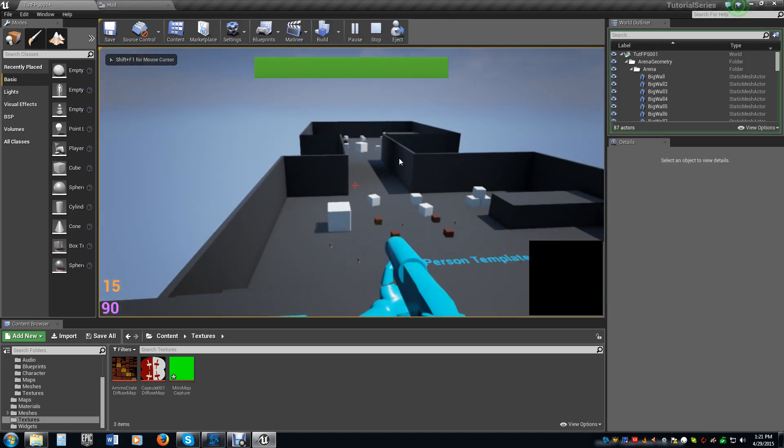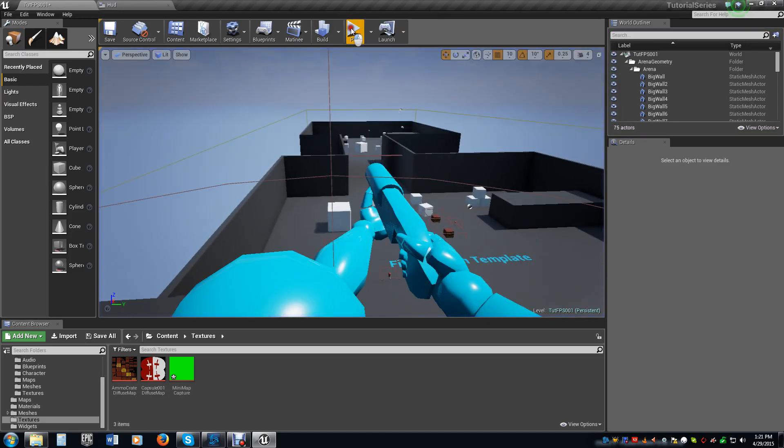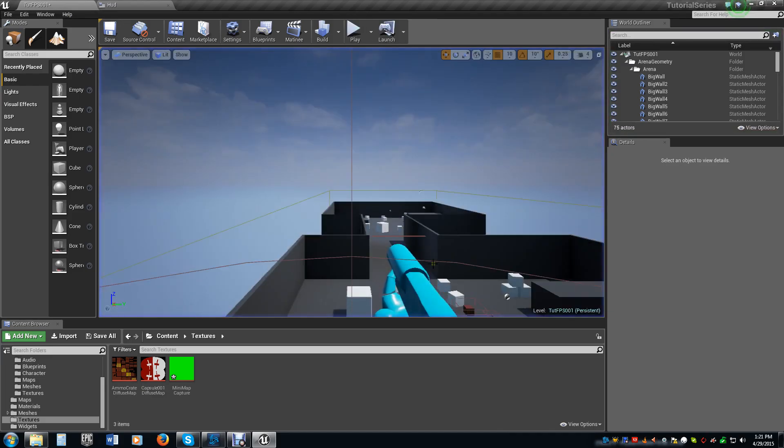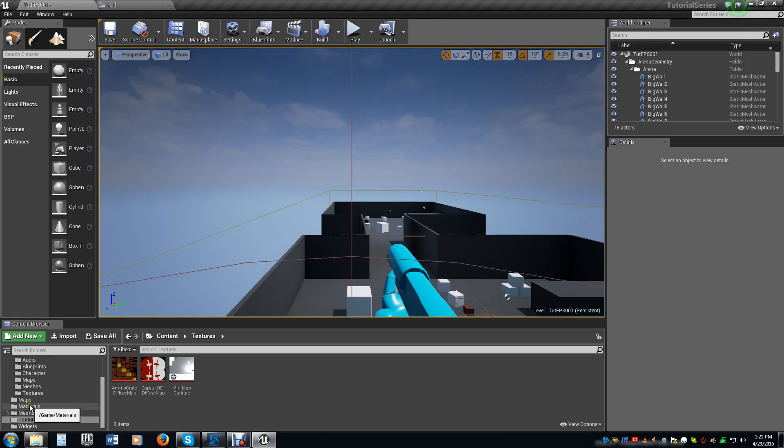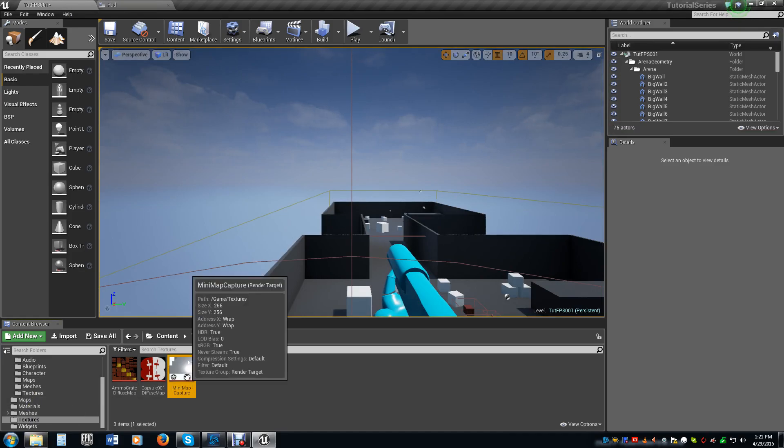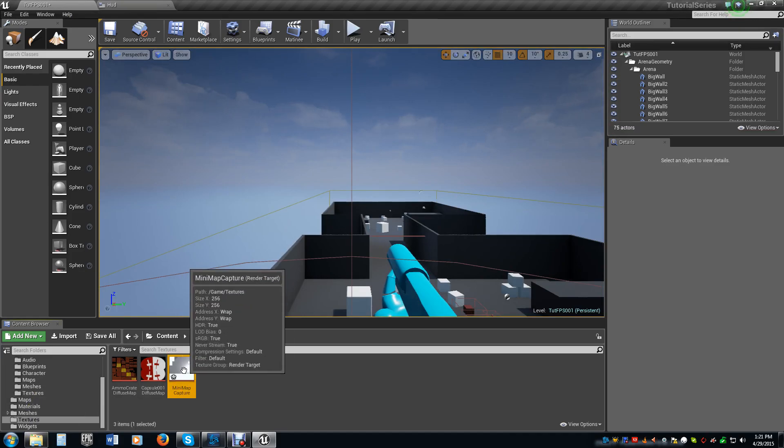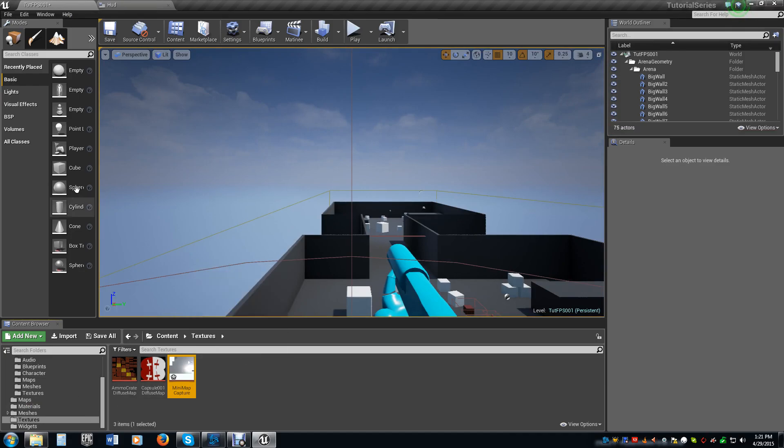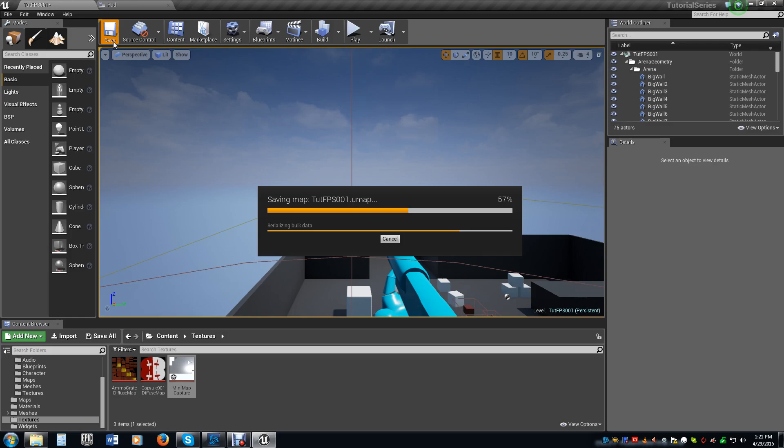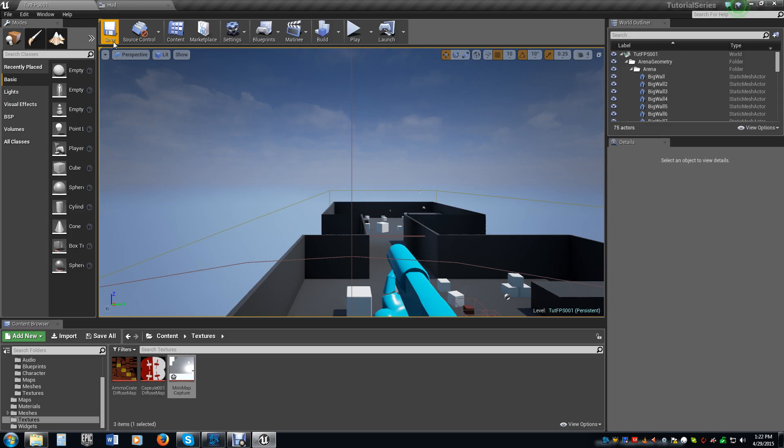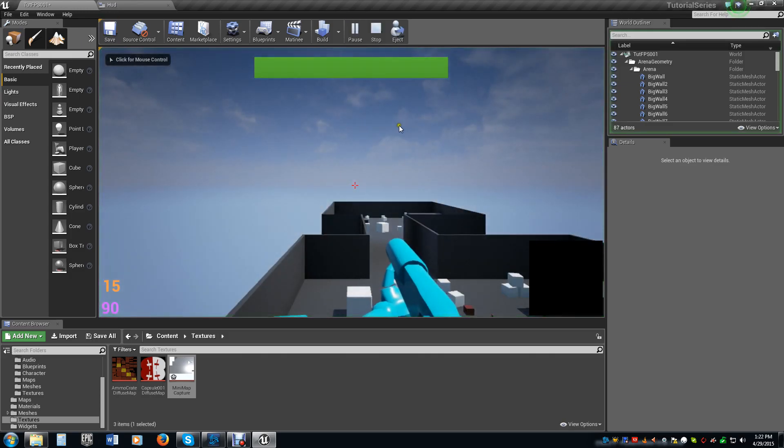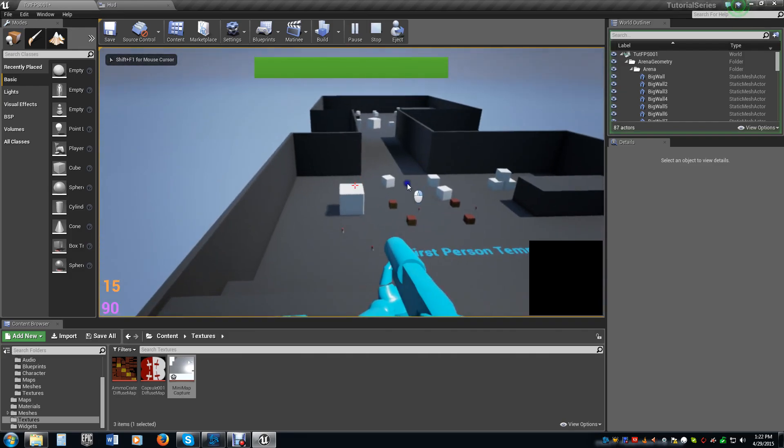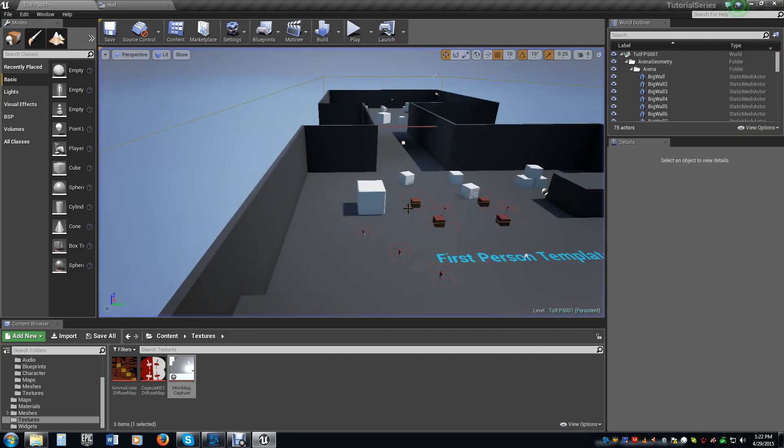We have nothing. Then we hit play again, still have nothing. It did this to me a minute ago. You can see that the render is actually capturing, though. Oh, we have to save it. That's what it is. My apologies. So go ahead and save your map. That way you can save the mini map capture renders. And then when we play, it's still black. Why is it still black?